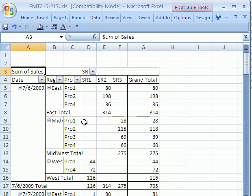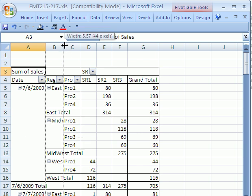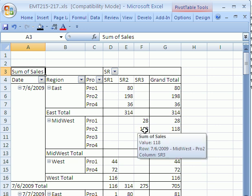I'm going to close this. There it is. On the date, east, product, sales rep two, sold 80. So on this date, Midwest, product two on sales rep three, sold 118.